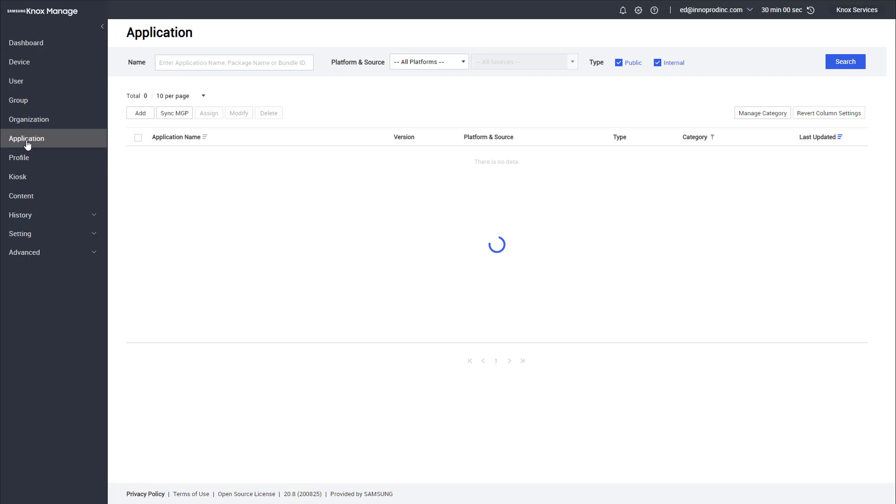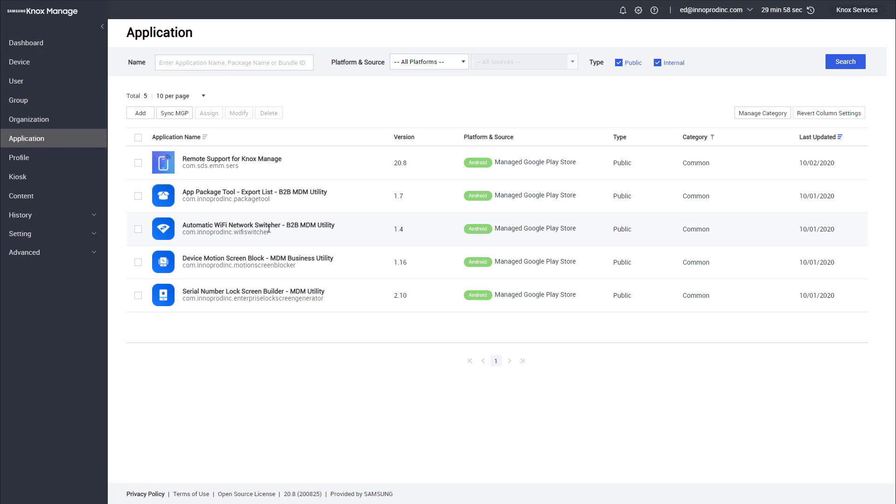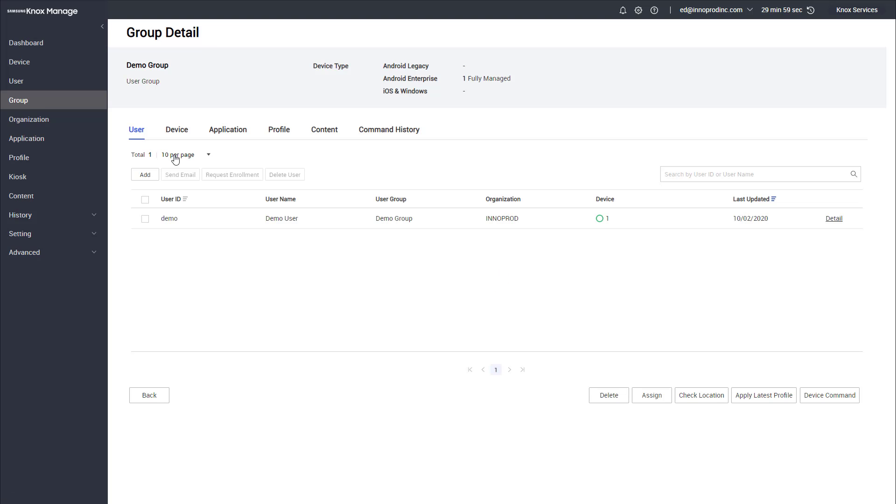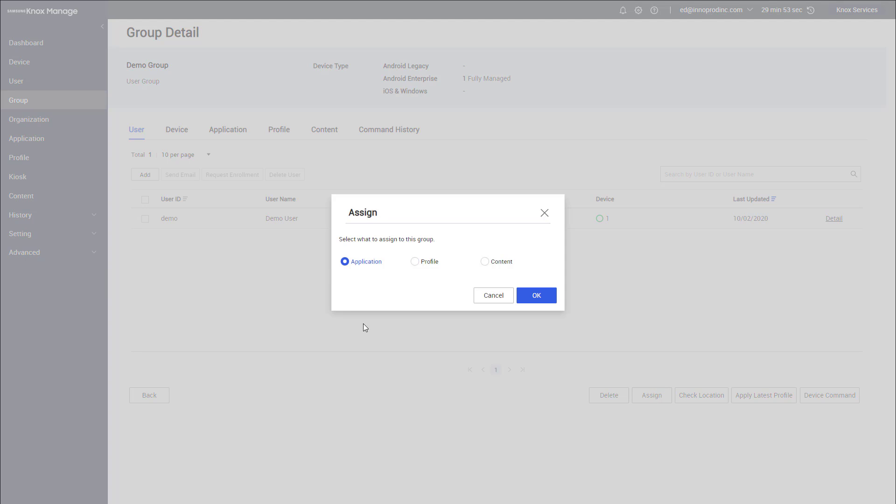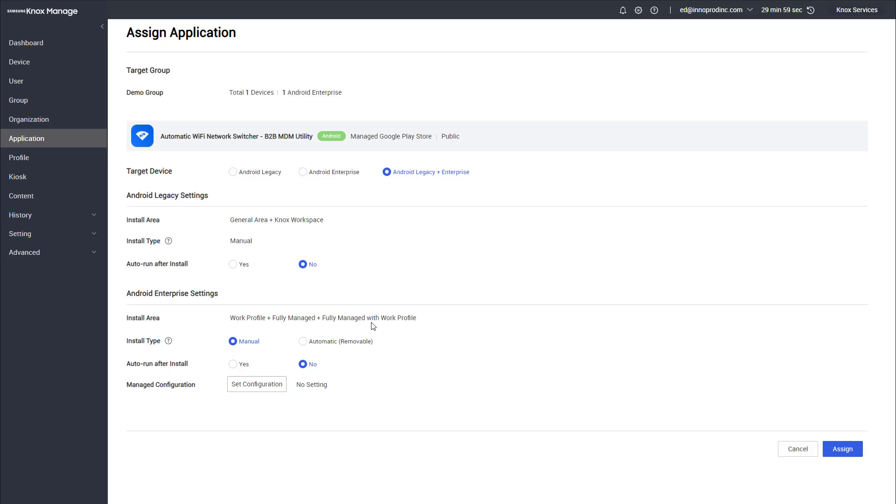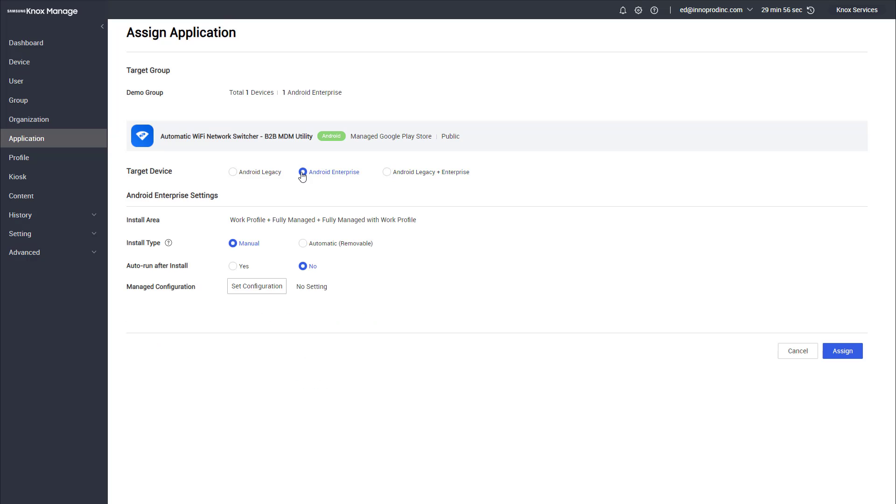To start, click on applications. We're gonna see here that the automatic Wi-Fi network switcher is already synced to our account so we're able to deploy it. We'll jump over to the group and open up our demo group. Inside here we click on assign and we choose the application. I'll select the Wi-Fi network switcher and click assign.